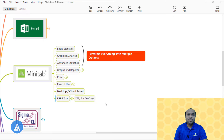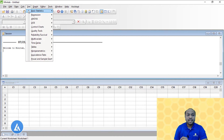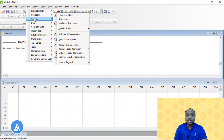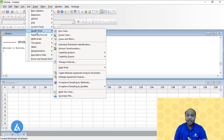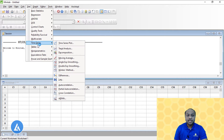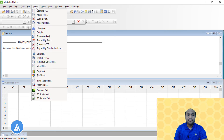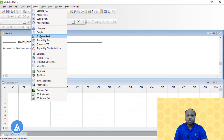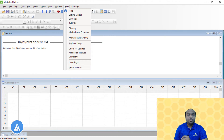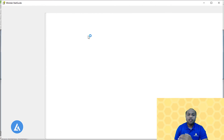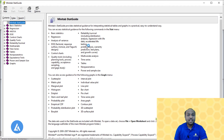Looking at the Minitab interface, it has a detailed statistical menu: basic statistics, regression, ANOVA, DOE, control charts, quality tools, reliability and survival, multivariate, time series, tables, non-parametric tests, equivalence tests, power and sample size, and more. The graphical tools include scatter plot, matrix plot, bubble plot, histogram, box plot, bar graph, time series plot, and all others. The most important advantage is the very detailed help menu — the Stat Guide provides all details required to interpret results.